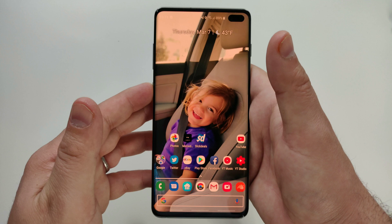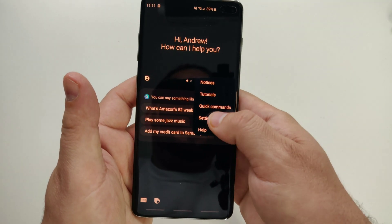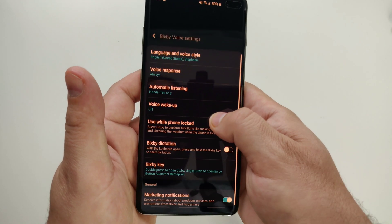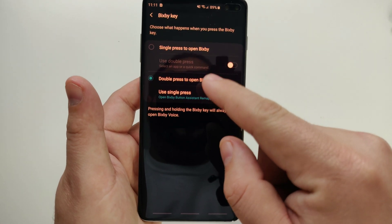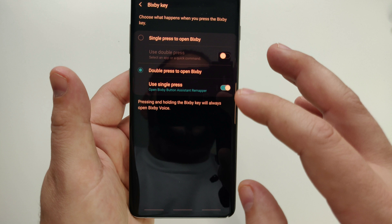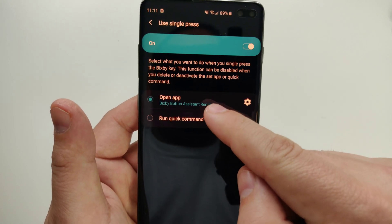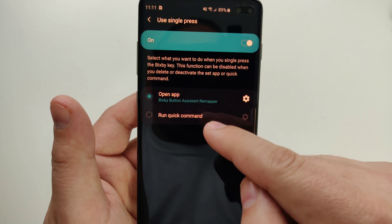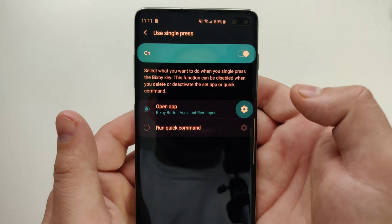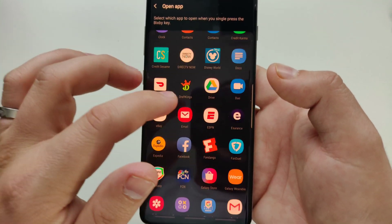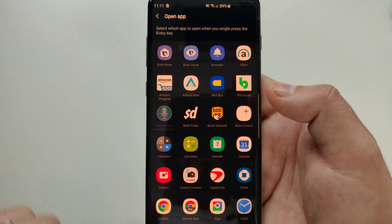Once you download that, jump back into Bixby once you have the update as well. Back in your settings, go to Bixby Key. Where it says double press to open or single press — totally up to you. I leave Bixby on with a double press, and with the single press you'll select what app or command you want to use. In this case we're going to open an app, so go to settings and literally just pick from your apps.